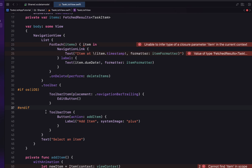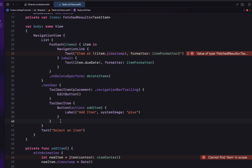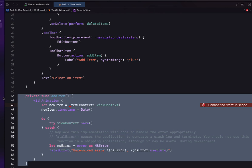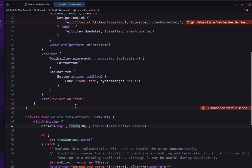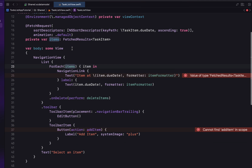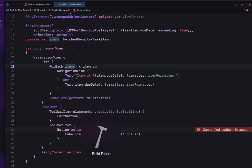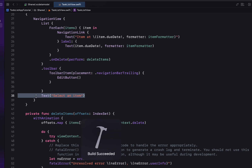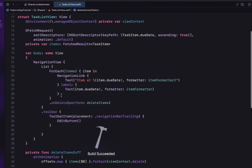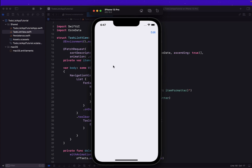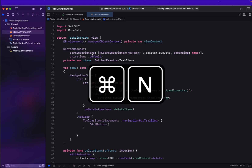We're going to remove the `#if os(iOS)` block and the add item function because we're going to create our own version shortly. We'll change the item text to display the due date instead of the timestamp, and remove the toolbar item and the final text. If we build and run this, we should see that we haven't completely broken everything and it's now working with our updated entity name.